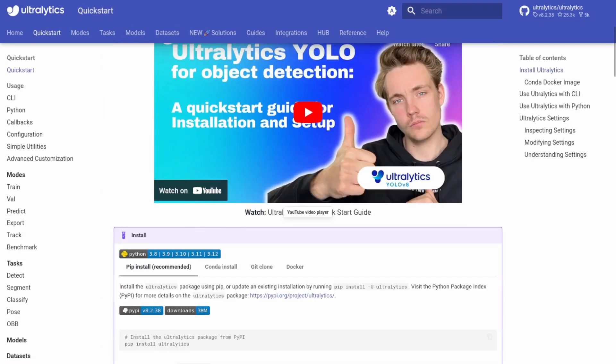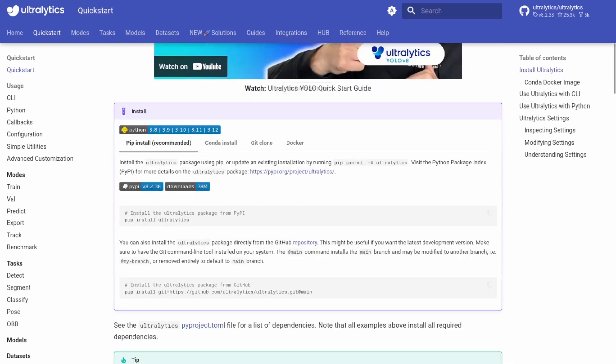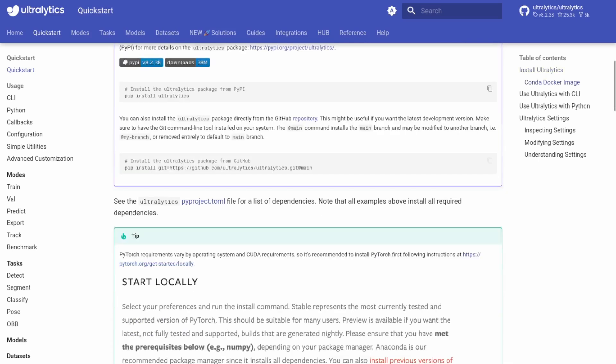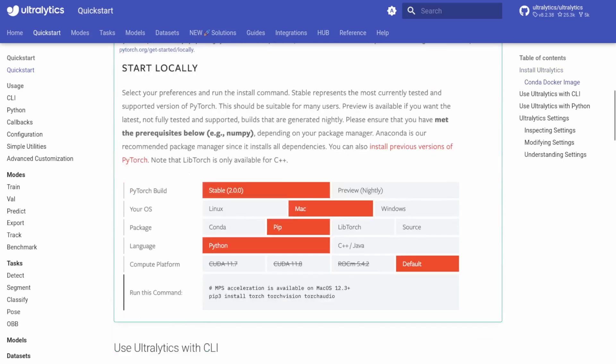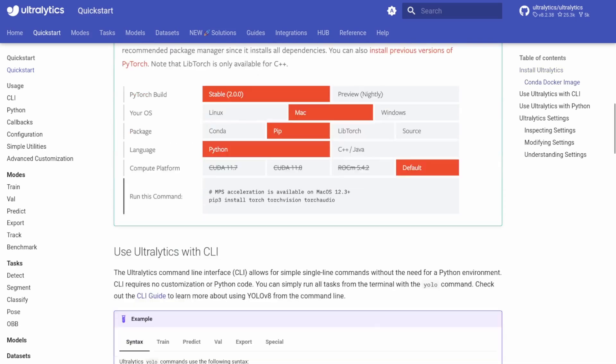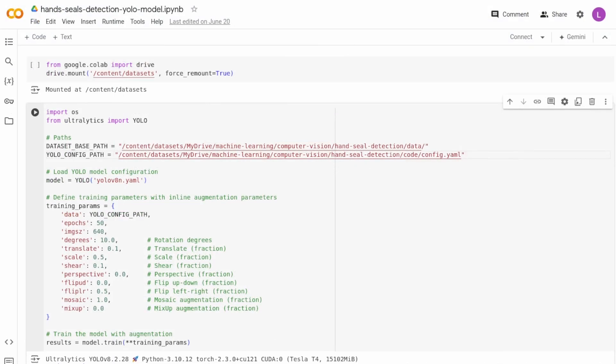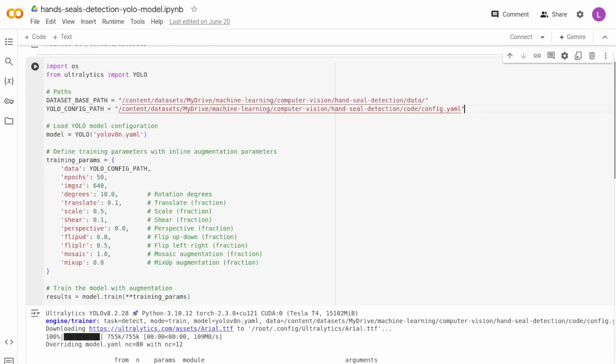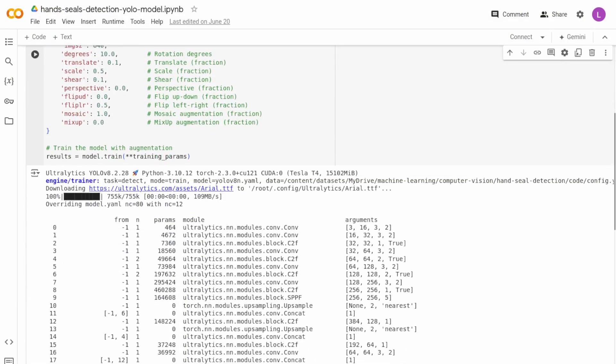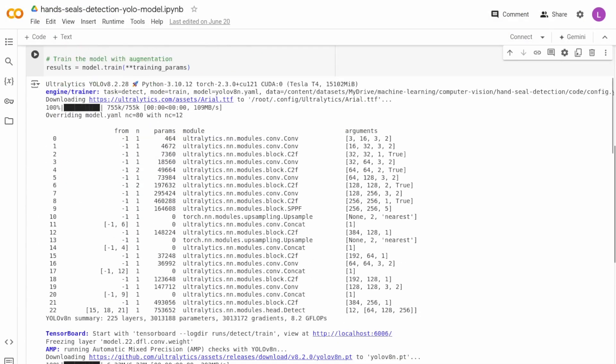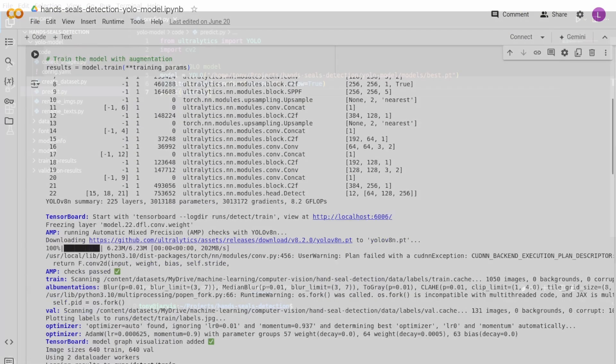YOLO is built on a deep CNN architecture and is known for its high accuracy and reliability. Applying YOLO to my dataset solved the hand-seal detection problem effectively.